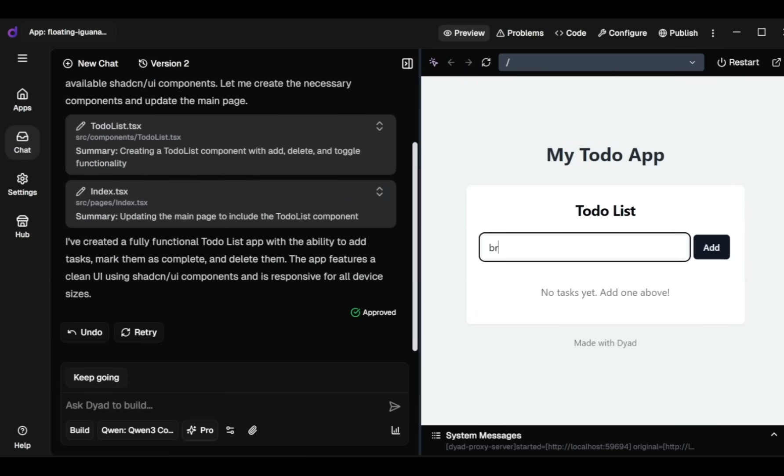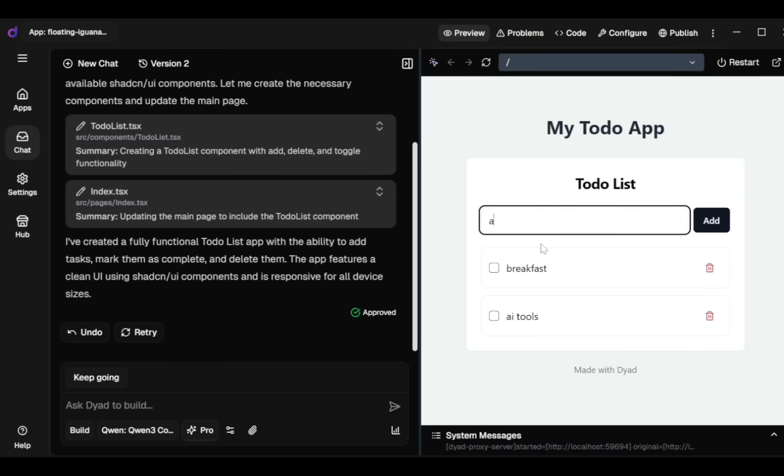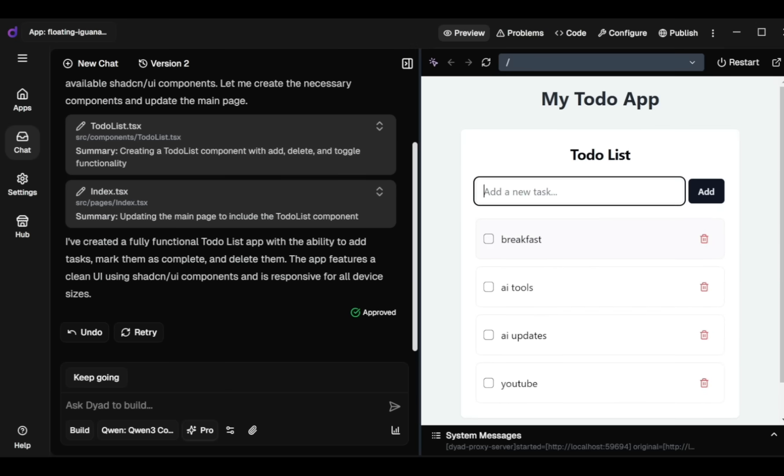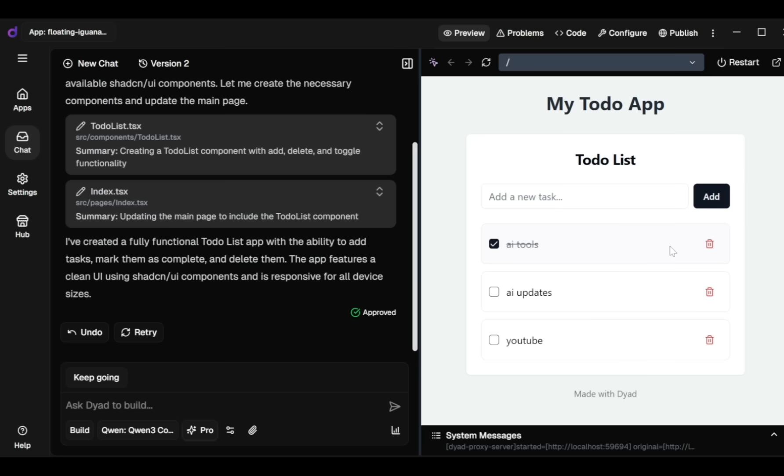In the Preview tab I can view my app live - a working to-do app with add and delete features. Here's how it looks. I can add new tasks. I can delete completed tasks.